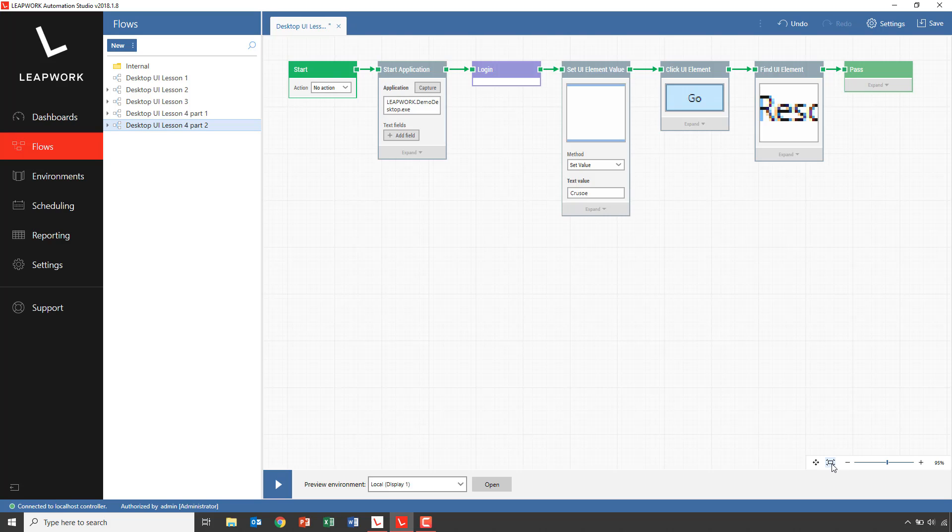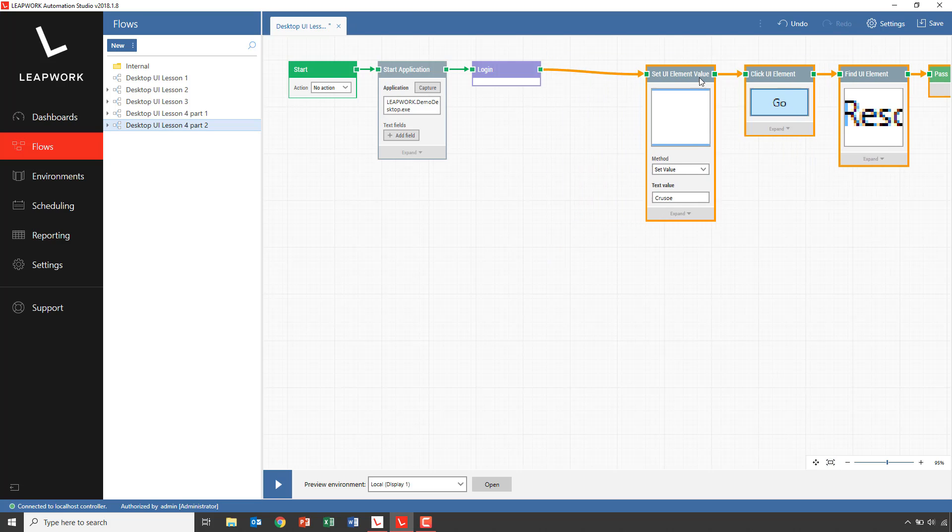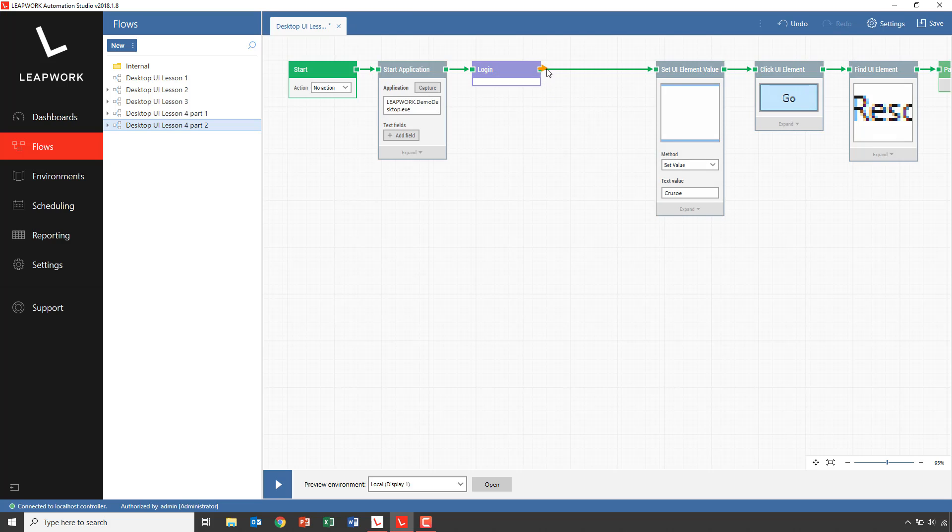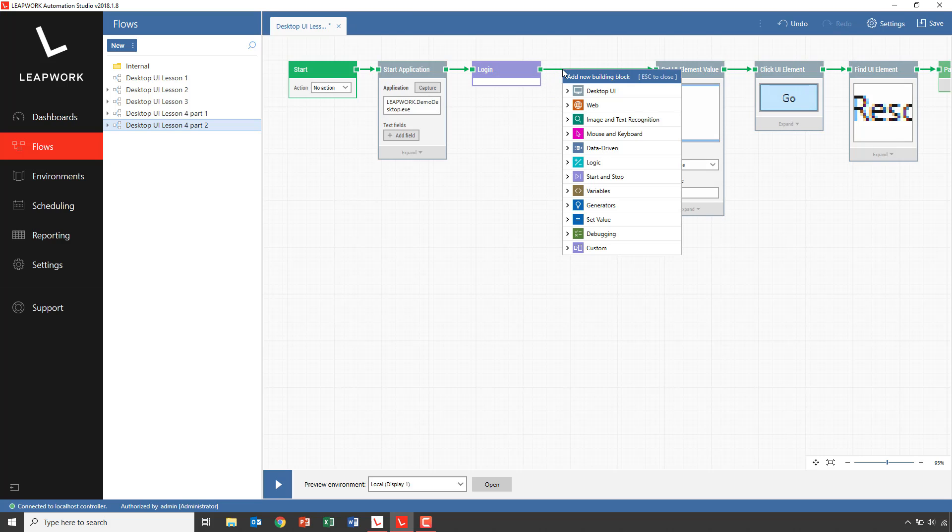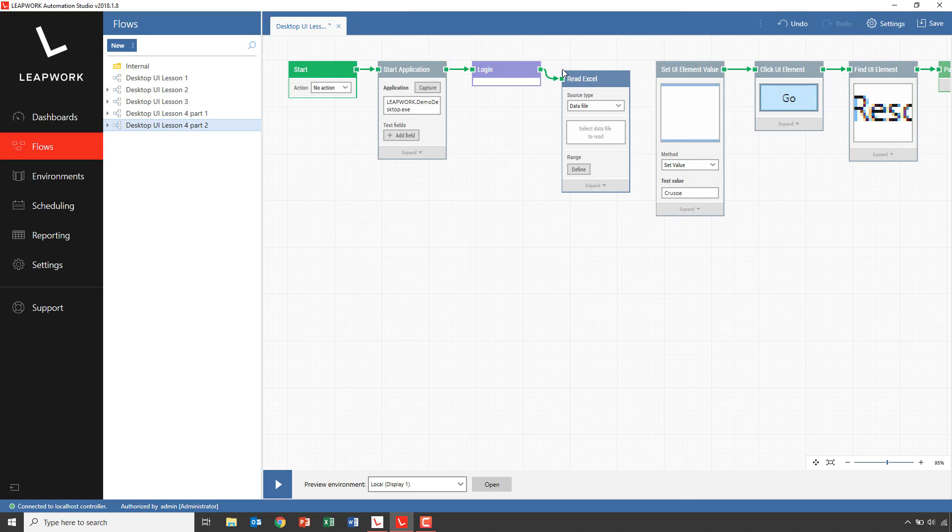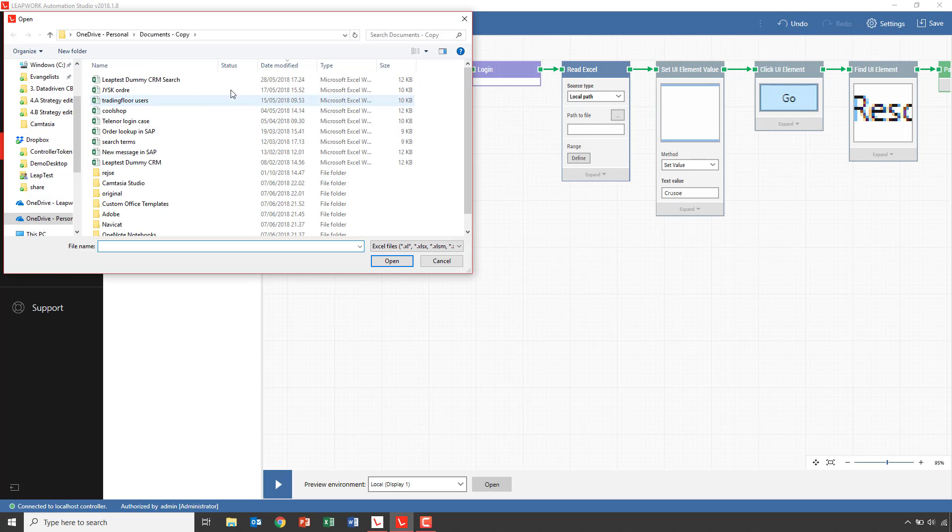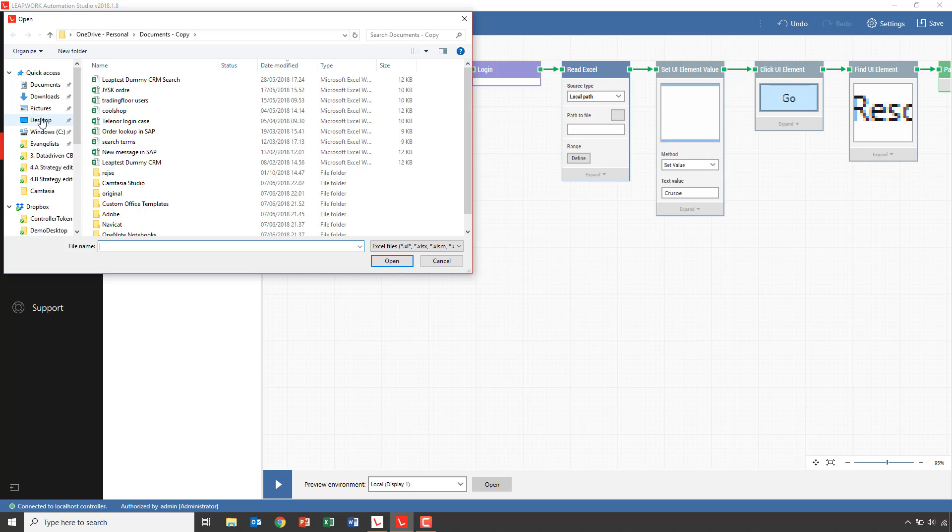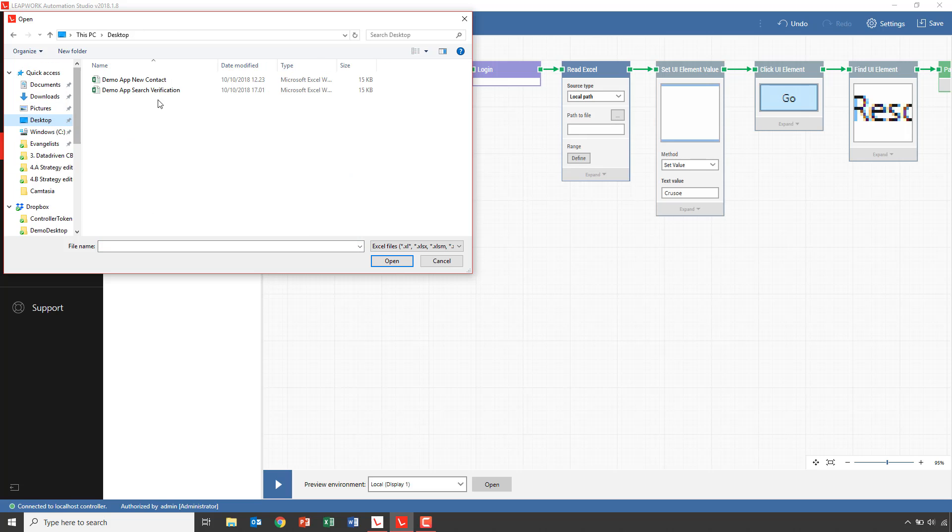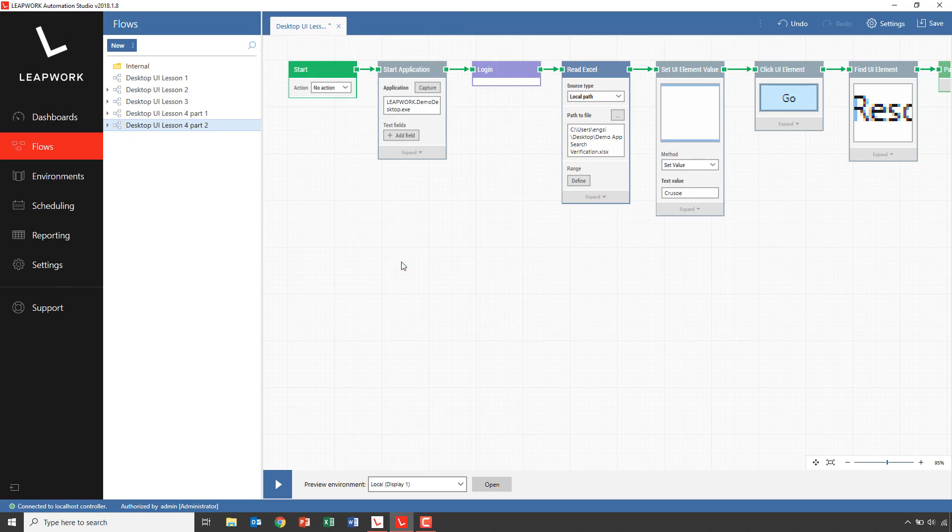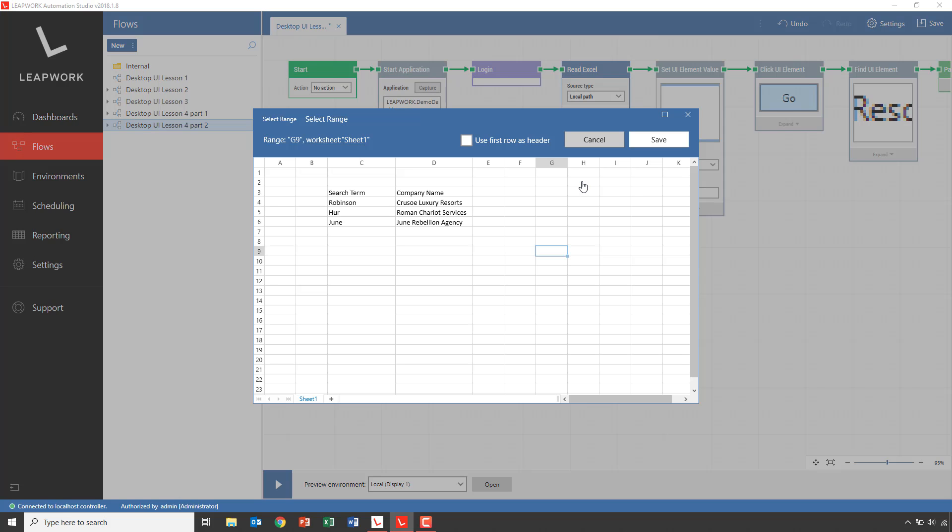To really verify the search, we want to do multiple searches and we'll use a read Excel block to do this. I'll add an Excel block before the set value block, reconnect and configure it to work with a file on my local machine, Search verification, and click define to define which portions of the sheet to use.